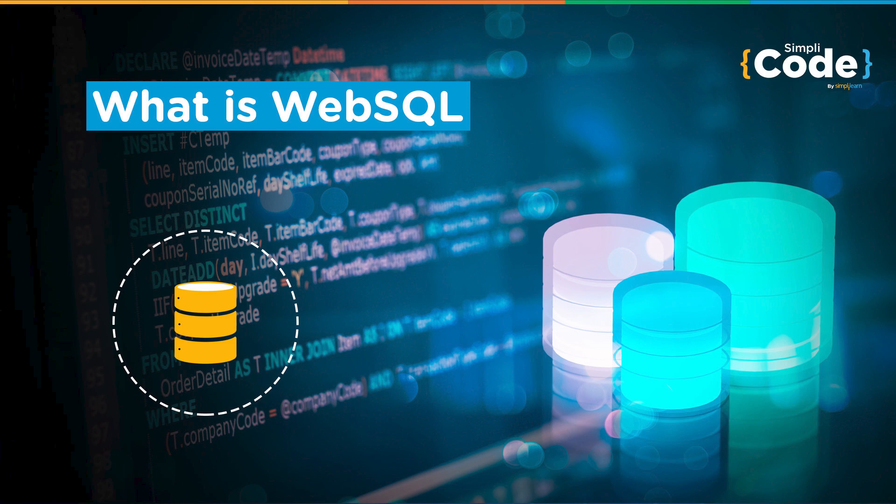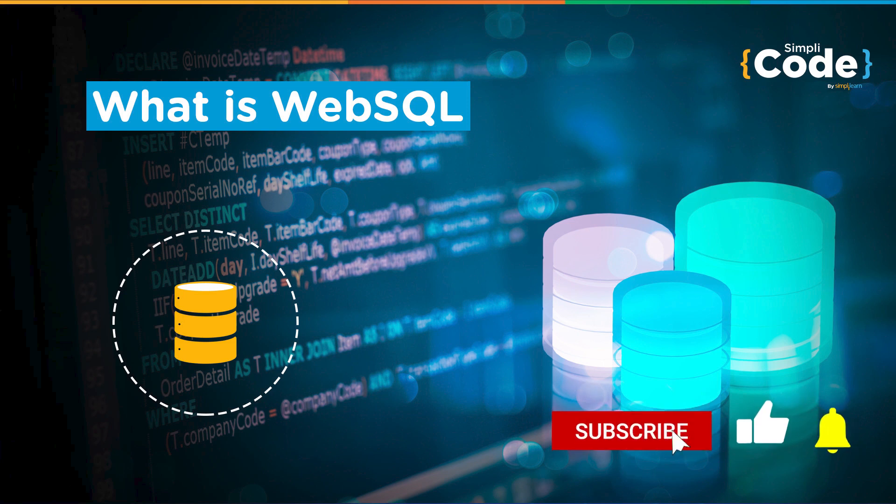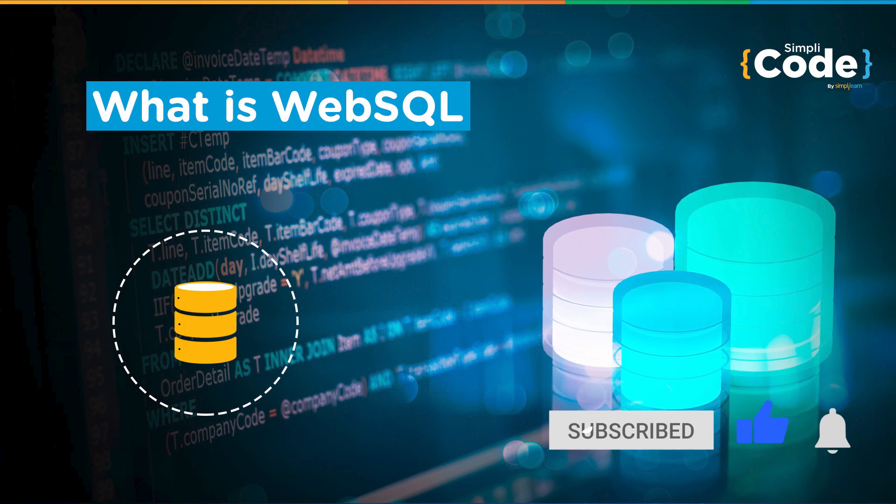More on that soon, but before we get started, if you are new to the channel and haven't subscribed already, make sure to subscribe to Simply Code to stay updated with all the latest technologies and hit that bell icon to never miss an update from us. So without any further ado, let's get started.